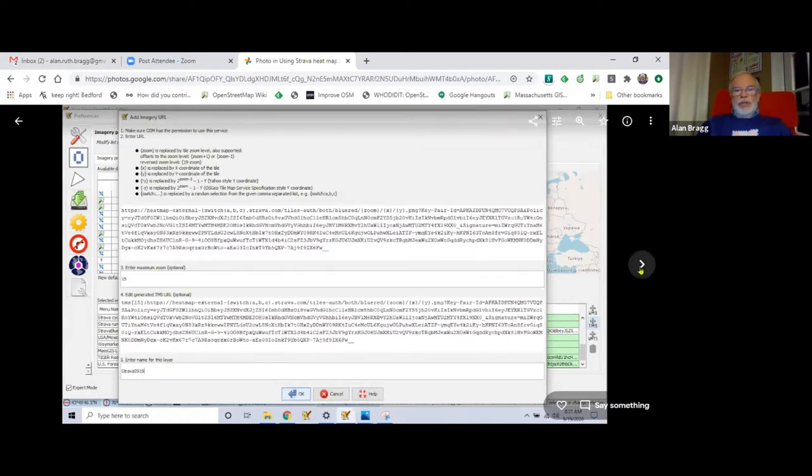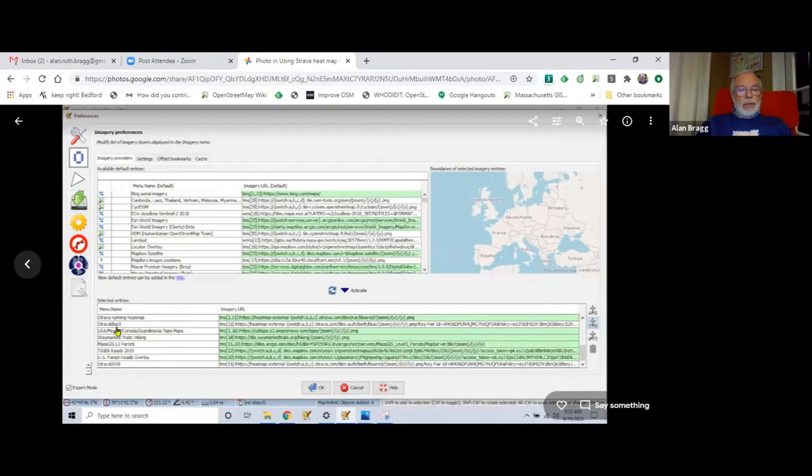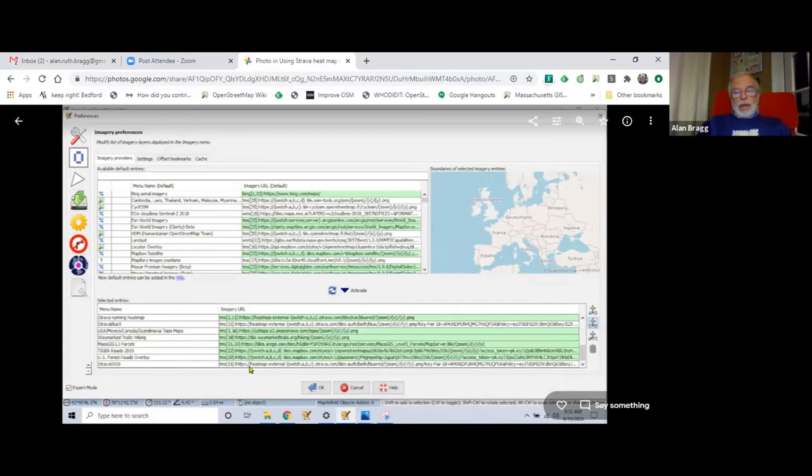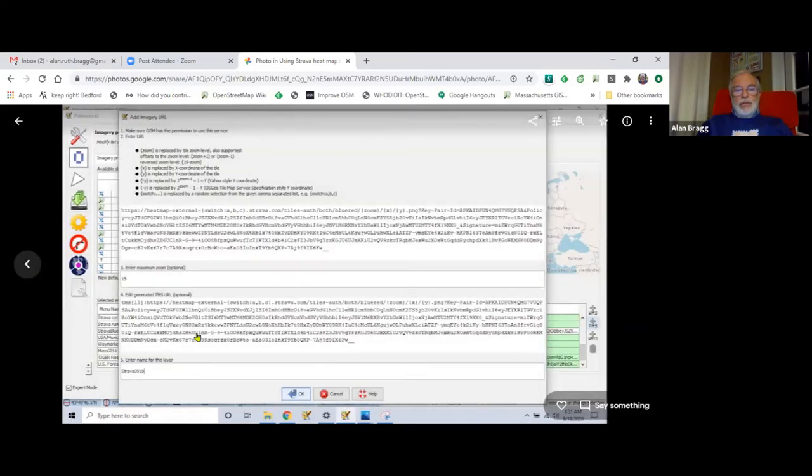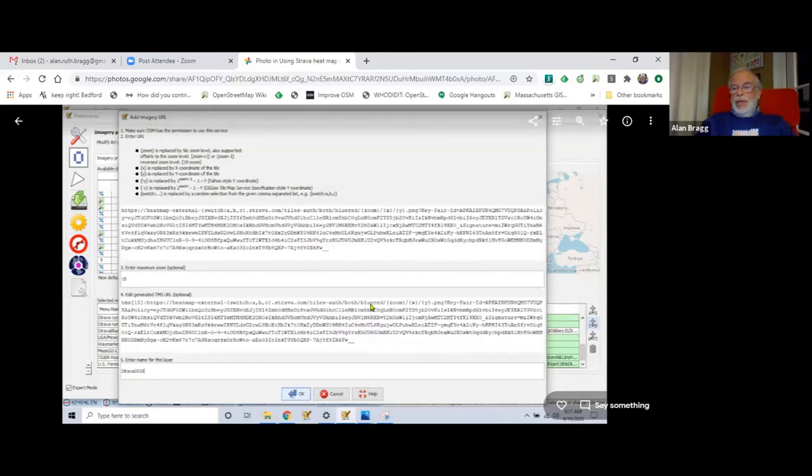Once you've done that, it appears in your list of imagery. These are all the different kinds of imagery that I've added myself. So my Strava one appears there. If I didn't like the color Strava had, I could have gone in where it says blue red. I happened to change it to blue because the red was too strong. You can make a tiny edit there to change the color you want to see.